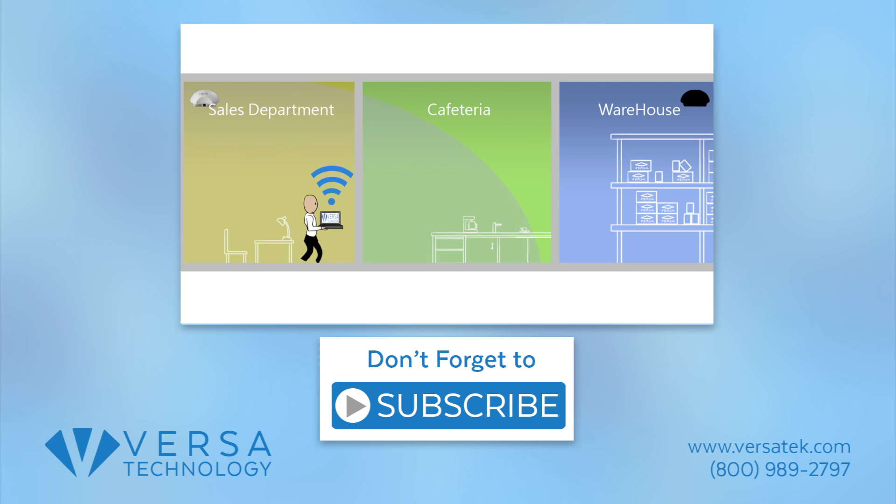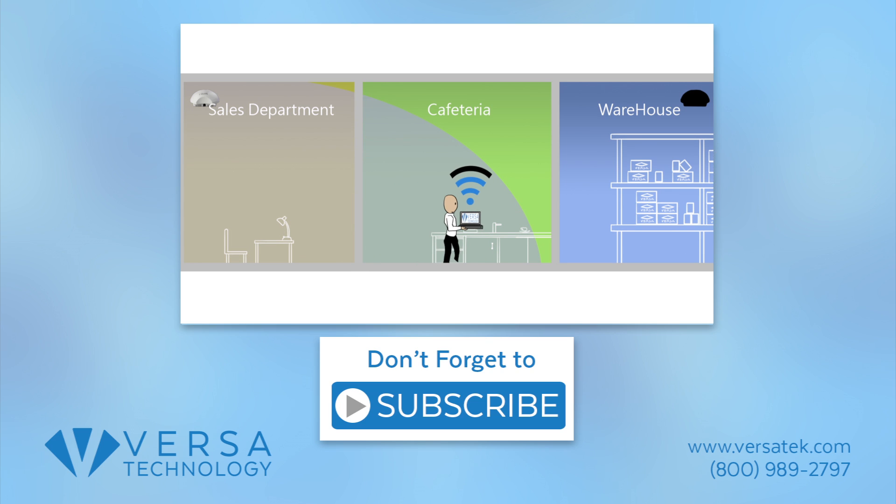Want to learn more about WLAN roaming? Check out part 1 of this video here, and don't forget to subscribe.